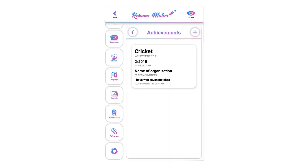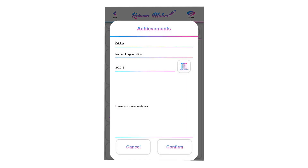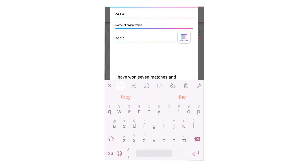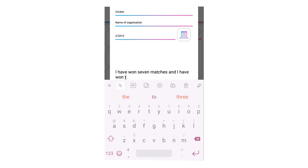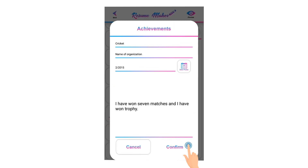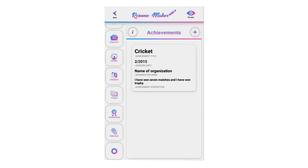To edit a saved achievement, single tap on it to modify it. When you have modified your achievement, click on confirm to save it again. You can add unlimited achievements by tapping the plus icon and adding a new achievement. Now you have added achievements to your resume — let's move to the references section.